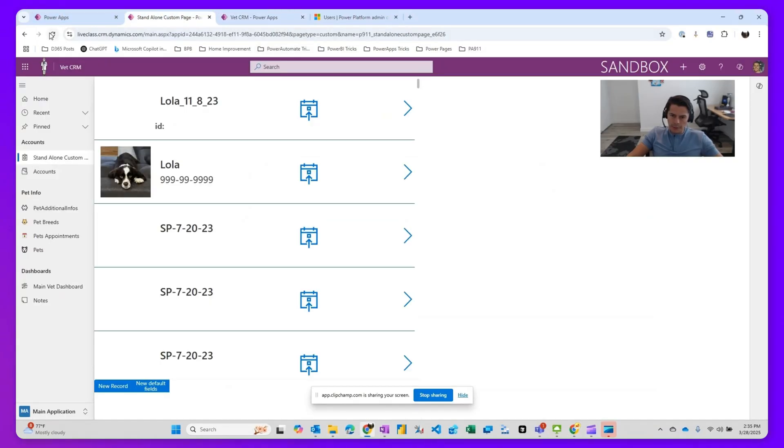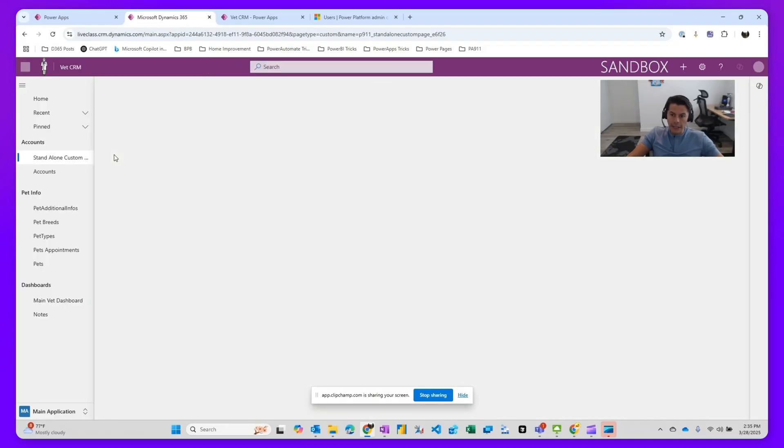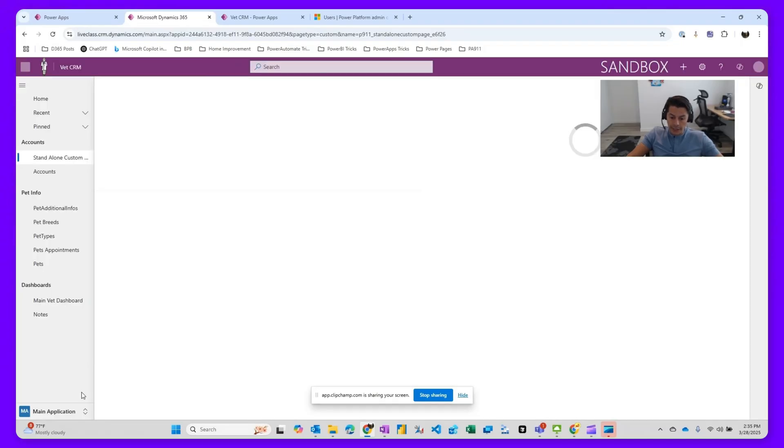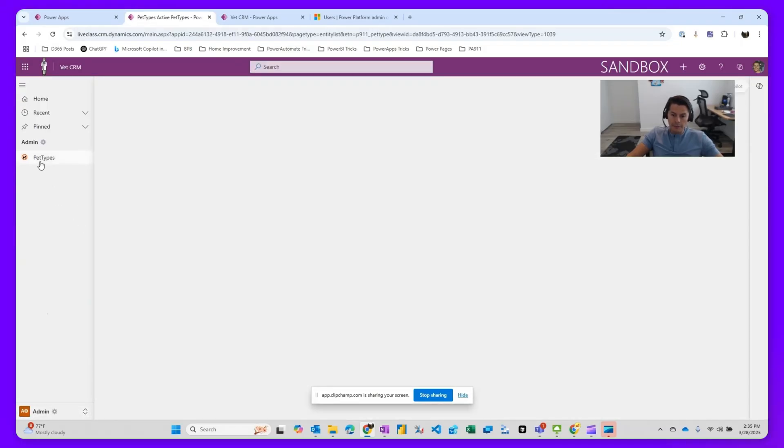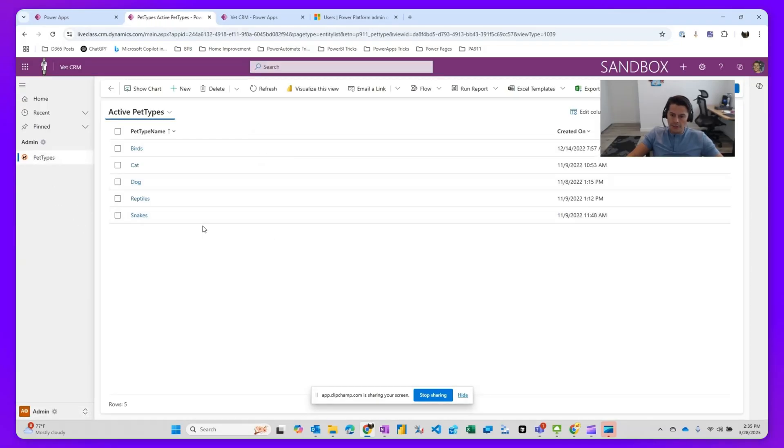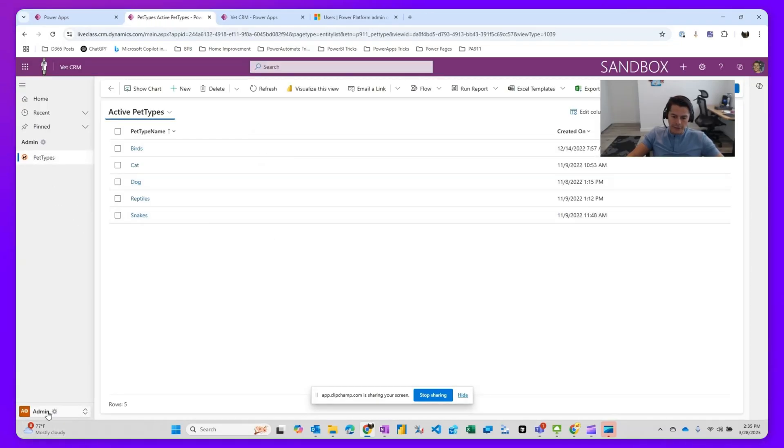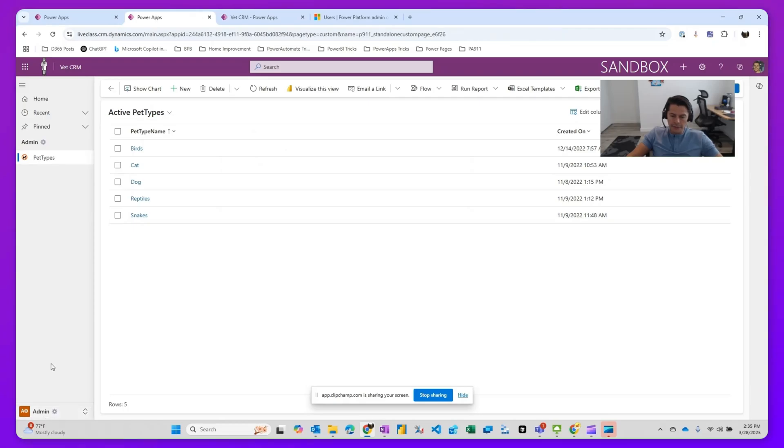While my admin user comes in here, I'm going to refresh. He has access to creating records in the pet types. He's able to see the area plus the tables within the area.